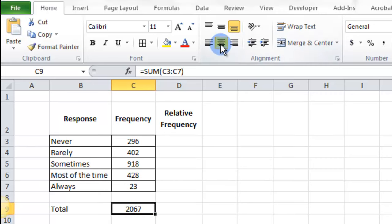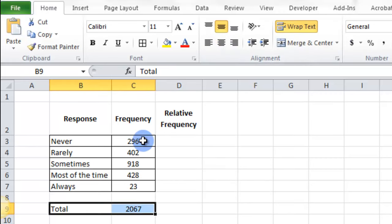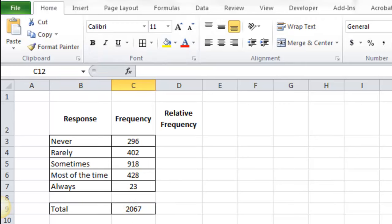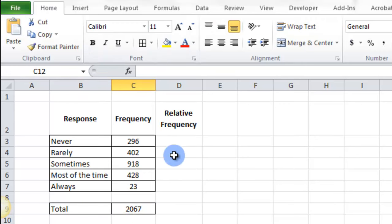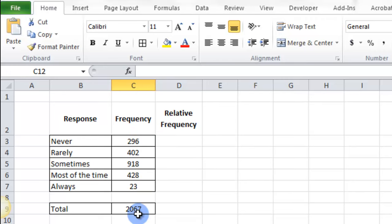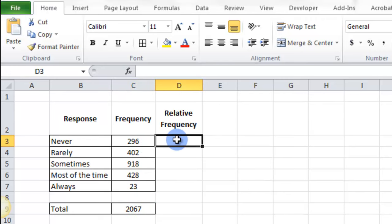Then I'll center it. Maybe I'll put some boxes around it. Okay, then what we need to do for relative frequency. It's basically the percent that this is, 296 over the 2067, 402 divided by. So that's what these boxes are going to be.